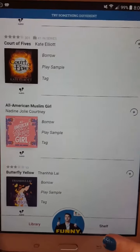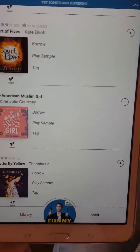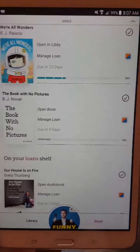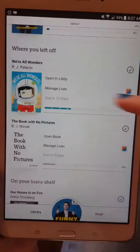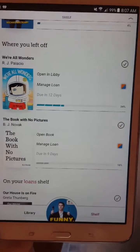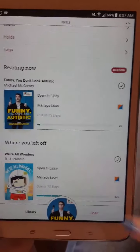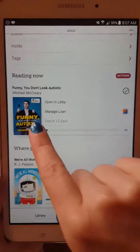Down here at the bottom corner, it says Shelf. This will take you to what you have currently checked out. As you can tell, there are picture books that are on ebooks.